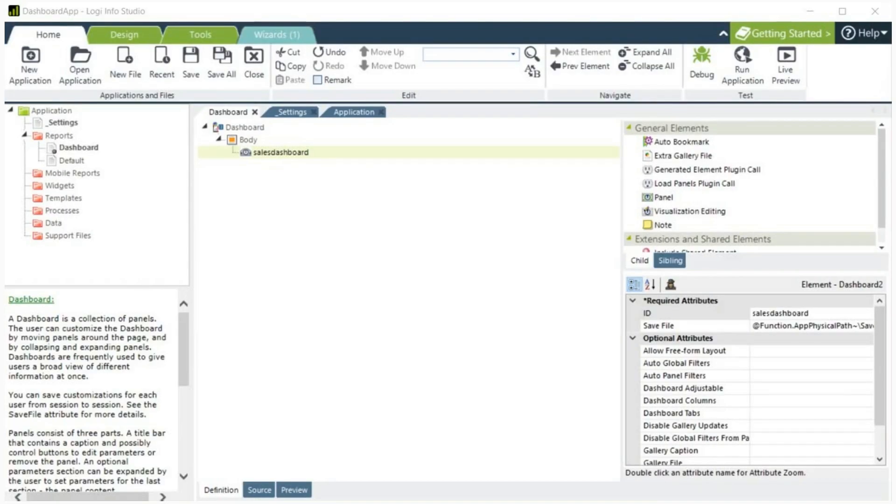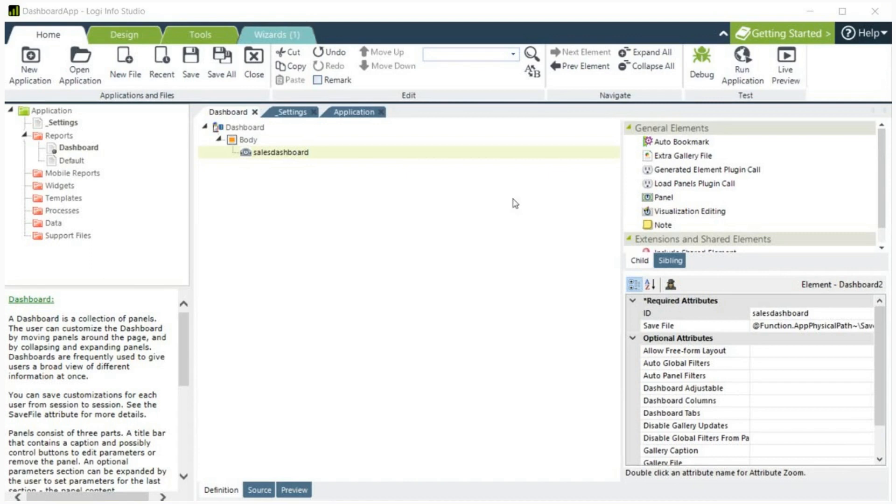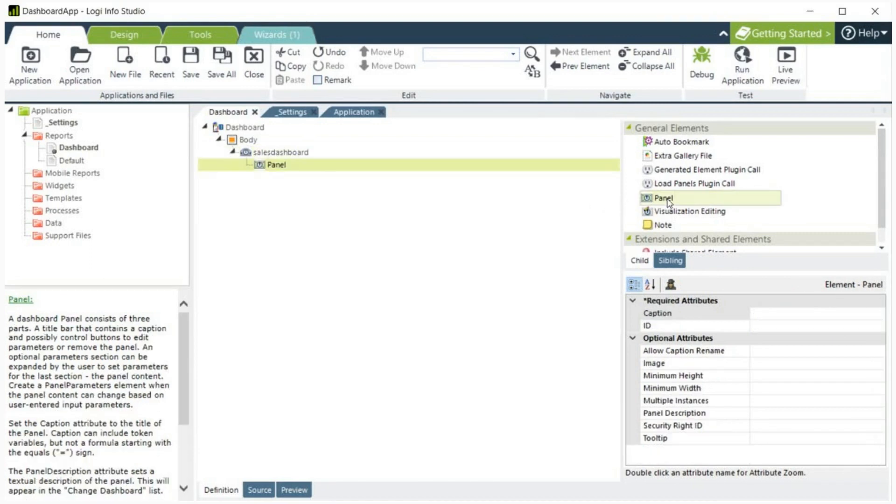Now that we have walked through all the dashboard attributes, let's add a panel to our dashboard. A panel is essentially a container for other child elements. A dashboard can contain one or more panels. To add a panel, make sure Sales Dashboard is selected, then click Panel in the General Elements section.